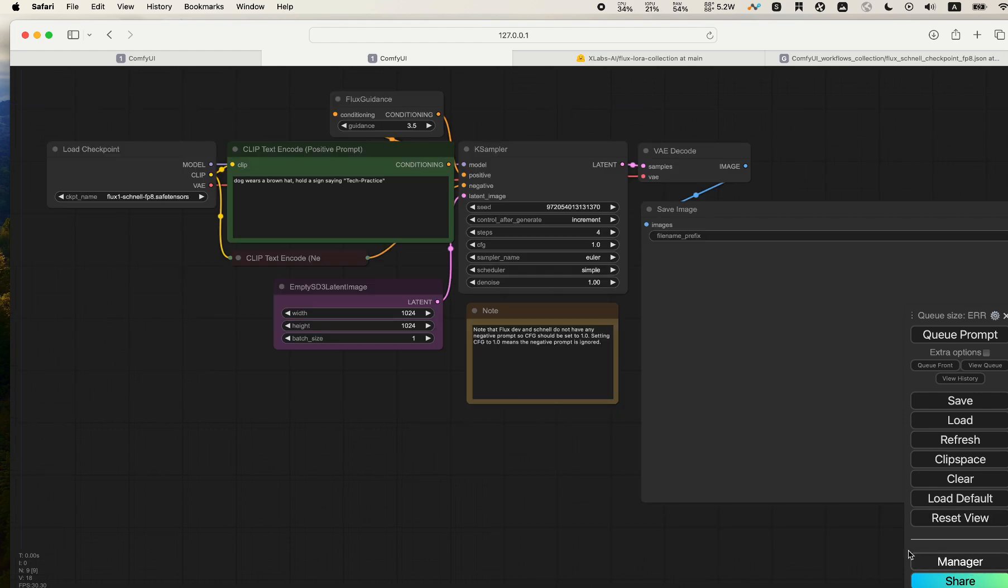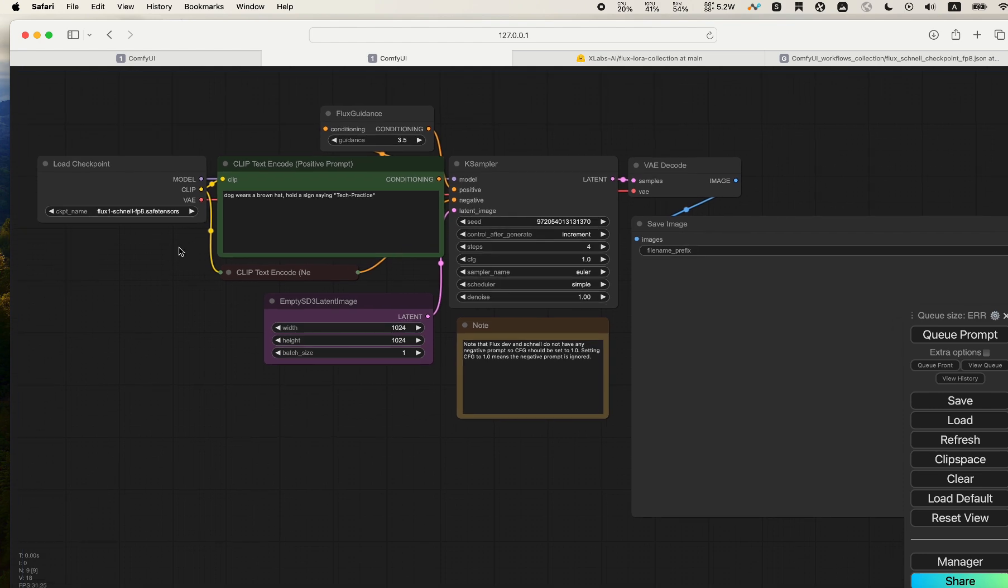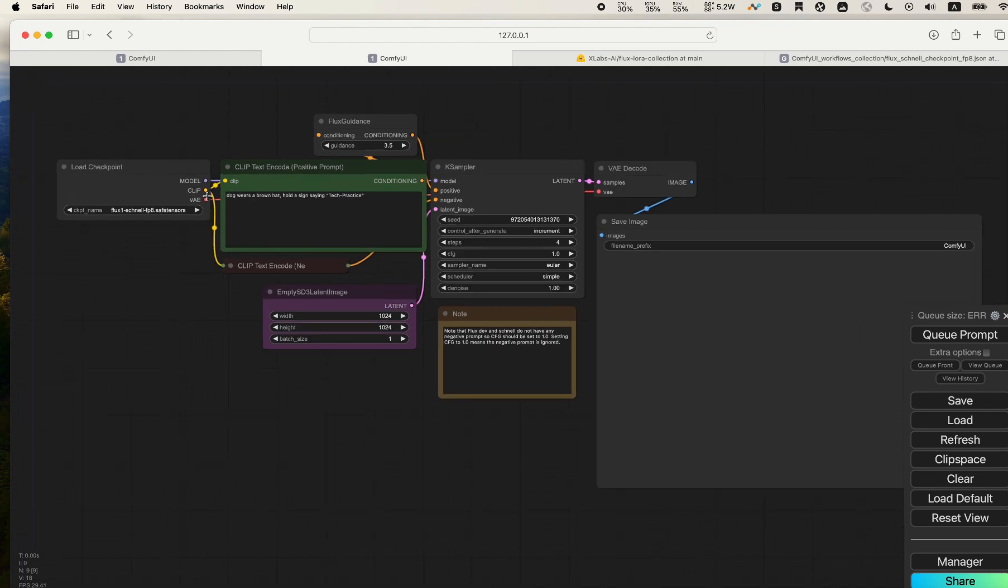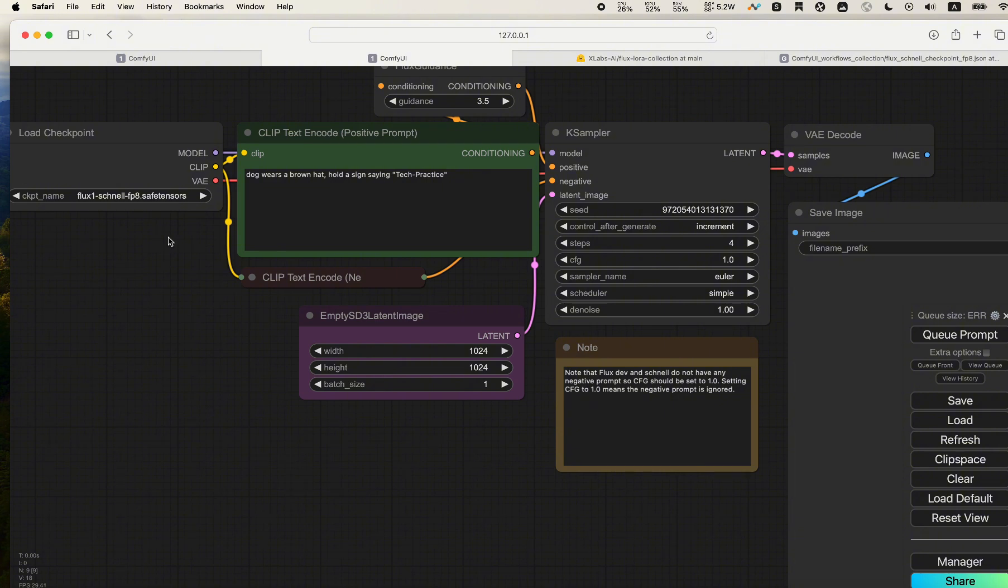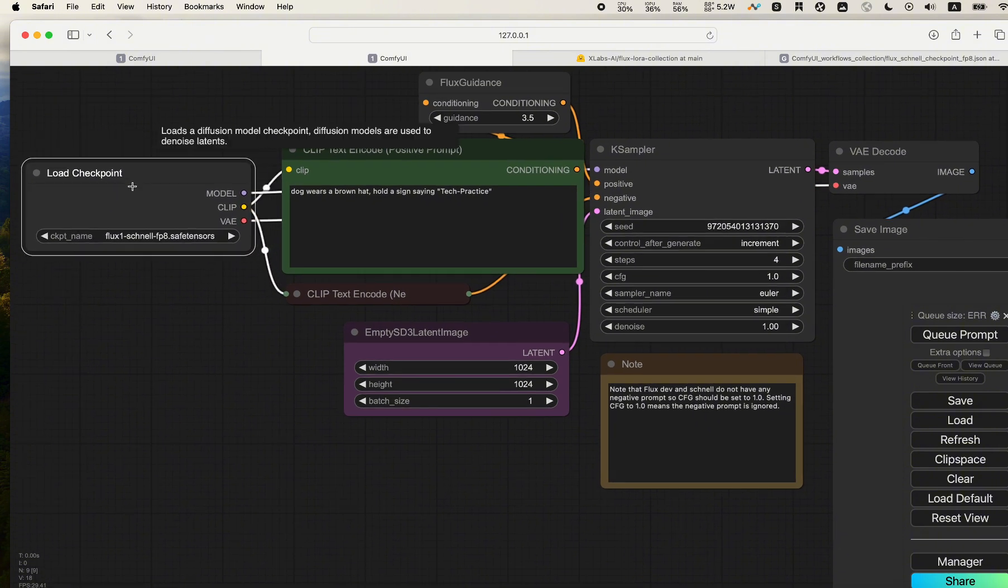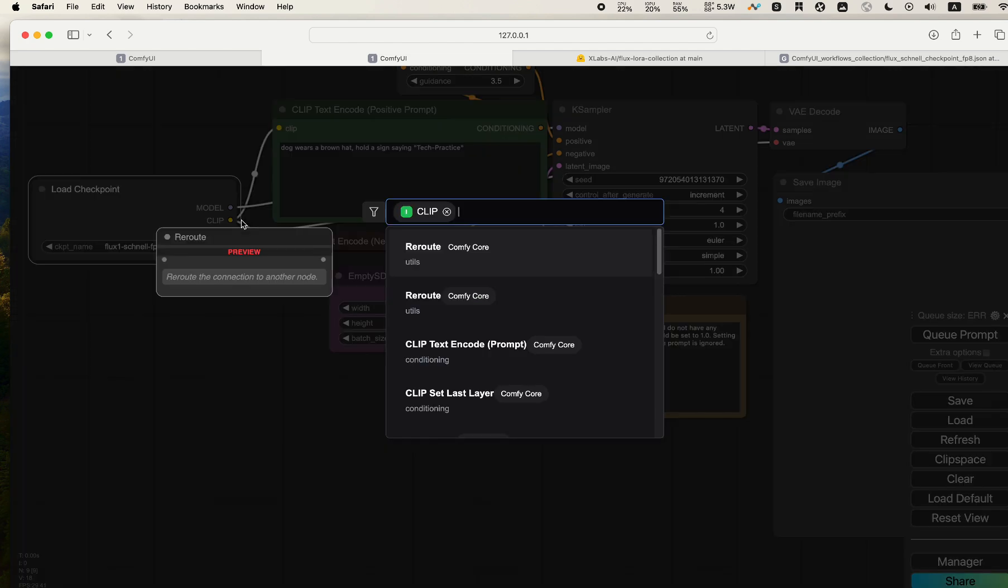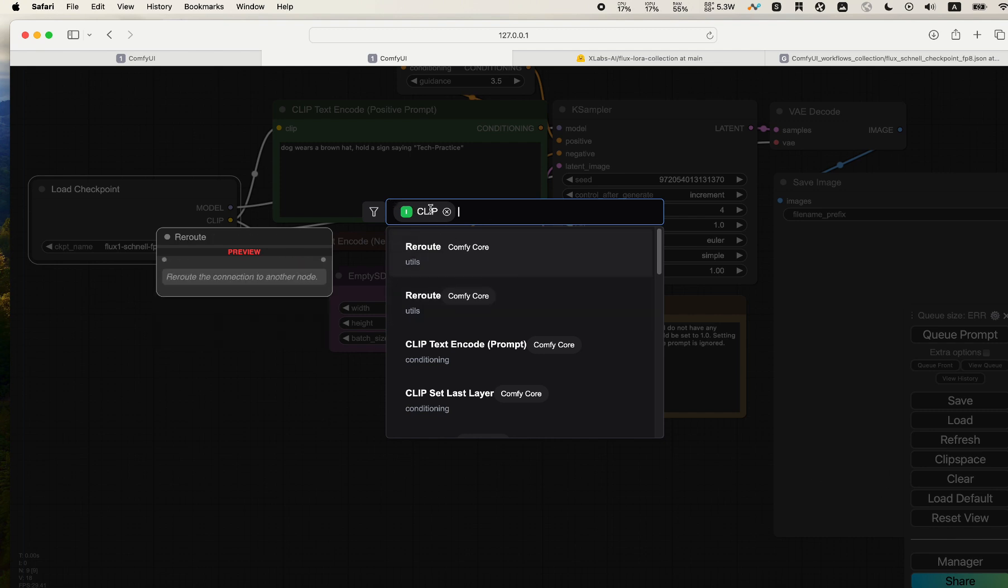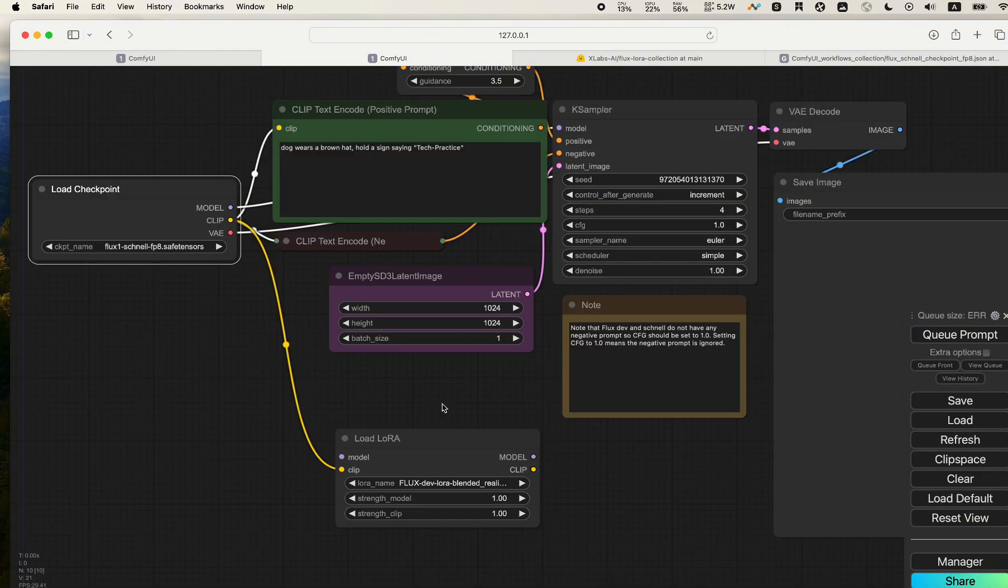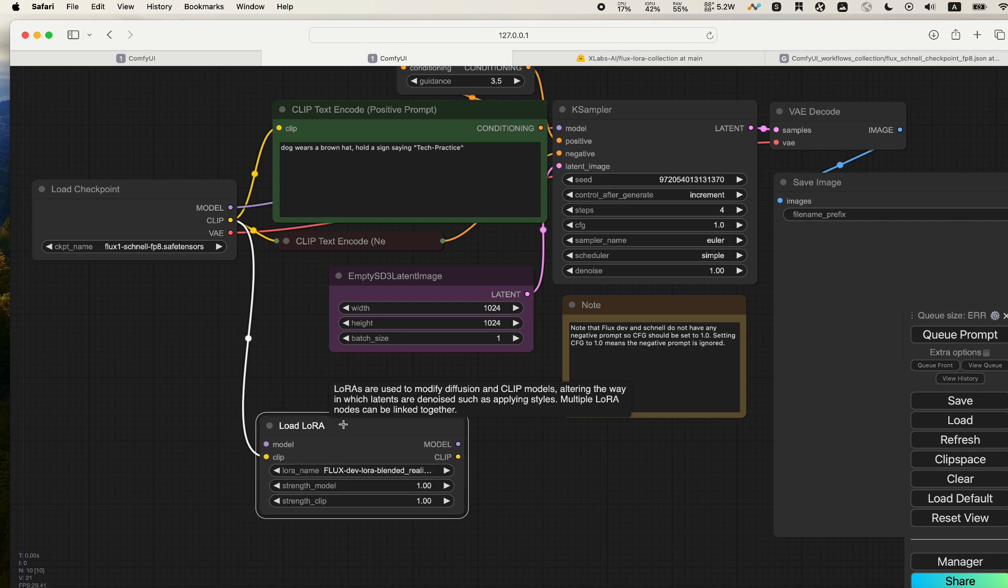To add the LoRA, it's very simple. Starting from your Load Checkpoint, you click the CLIP, you drag it onto somewhere that's empty and release it. The ComfyUI manager will smartly detect that you want to add a node. There's a search box up here, and you can type in LoRA. We see the second one - click that, and that's it.